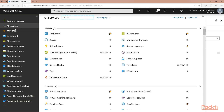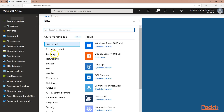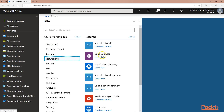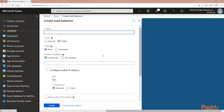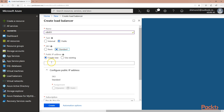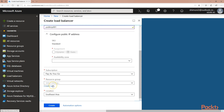To get started, I will create a load balancer from the Microsoft Azure portal by clicking on Create a Resource, Networking, Load Balancer. In the Create Load Balancer page, I will fill in the details and set the configuration. I will use the Standard Load Balancer for more flexibility in the configuration, and create a new public IP address and a resource group.